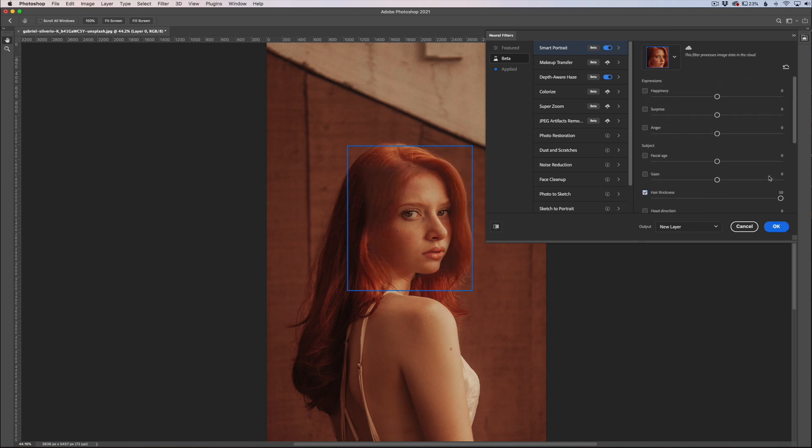Again, I wouldn't bank on these being the most accurate features, but again this is all beta stuff here. This is all stuff that's still in development, but just trying to give you a little sneak peek of what could be coming to Photoshop. So thank you guys for joining me in this quick little tutorial. This has been Jordan from Sleeklens and I'll see you in the next video.